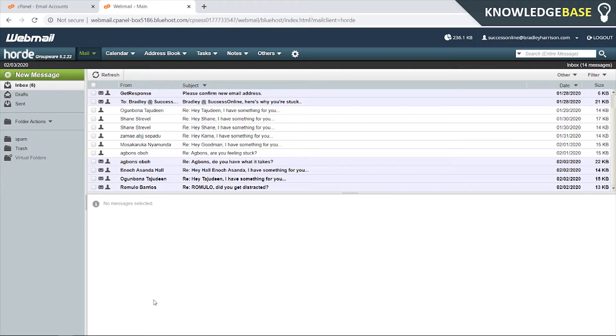Hey guys, how are we all doing? In today's video I'm going to show you how you can create an email address from a domain.